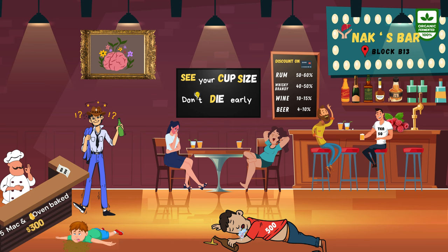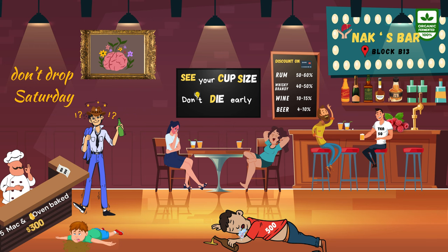The next complication: on the left side of the picture of the brain with the flower, it is written 'don't drop Saturday,' representing Saturday night palsy. People who excessively drink on weekends and sleep in abnormal postures develop pressure on the radial nerve, leading to features of radial nerve palsy like wrist drop — known as Saturday night palsy.